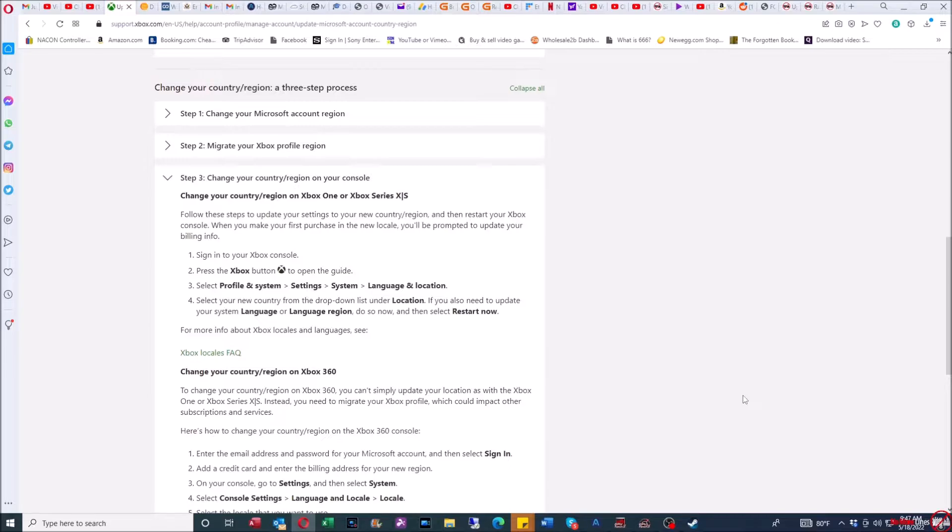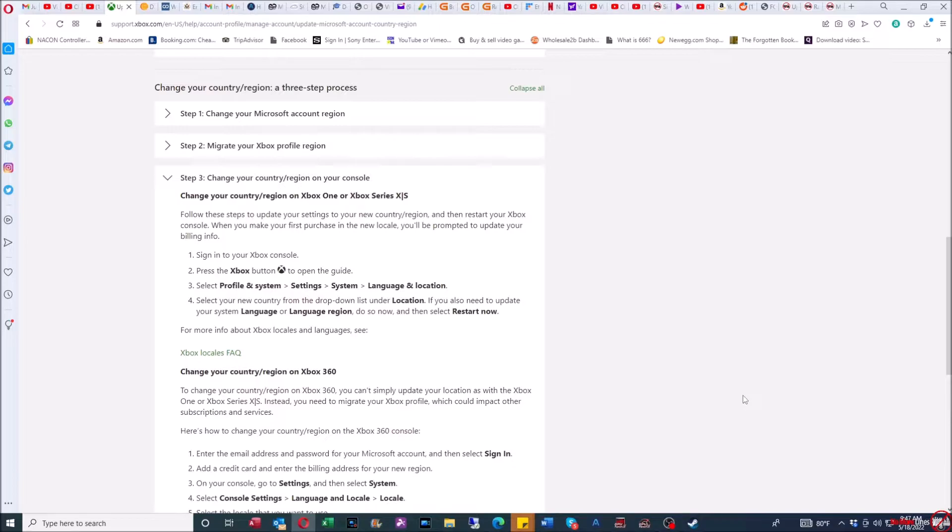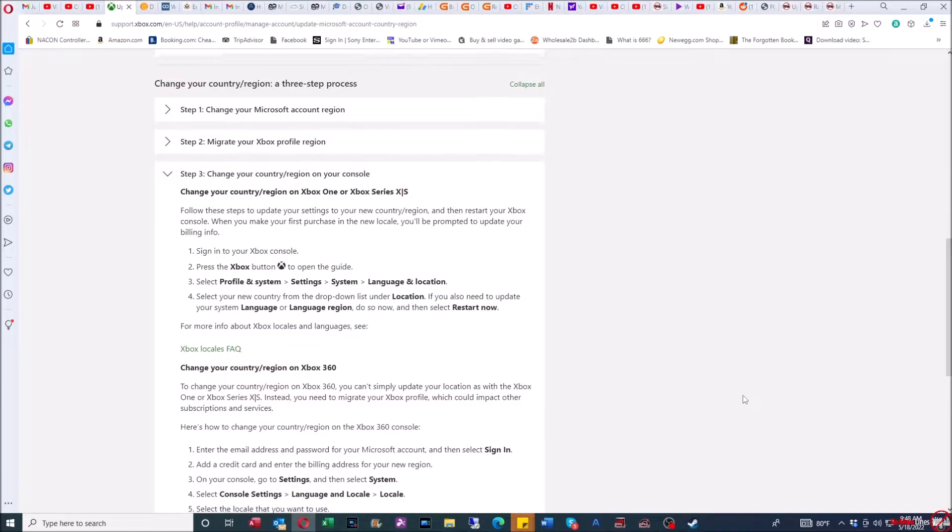Pretty straightforward. If you see here, it says step three, you're going to basically go into your profile and change the region of language and location, and you're going to have to restart your console. And then from there, it's going to actually update to the region that you set it as.